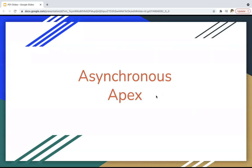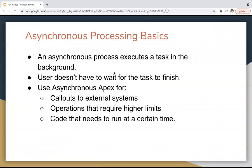Let's understand asynchronous Apex and our synchronous processing basics. A synchronous process executes a task immediately. We have two types of processes: synchronous and asynchronous. Whatever we have covered so far are synchronous processes — if you initiate a process, it completes its execution at the same time. But in some scenarios you want asynchronous processes, like when a particular resource is not available, and the process starts only when that resource becomes available.